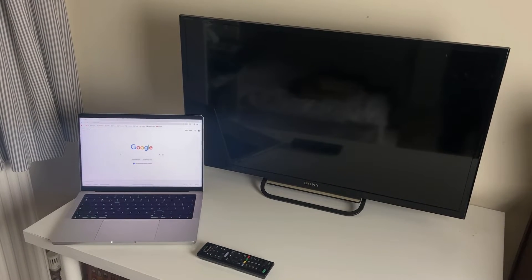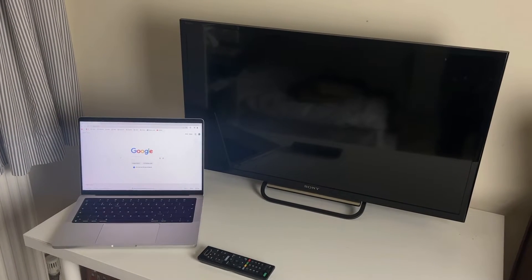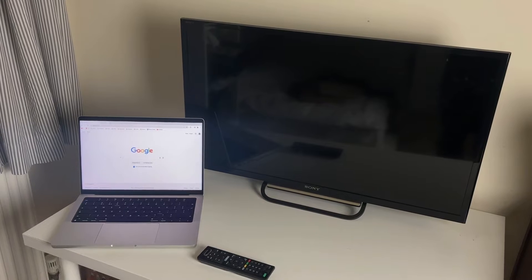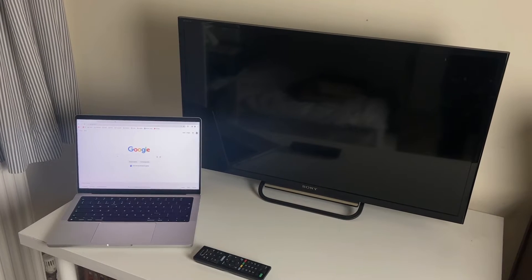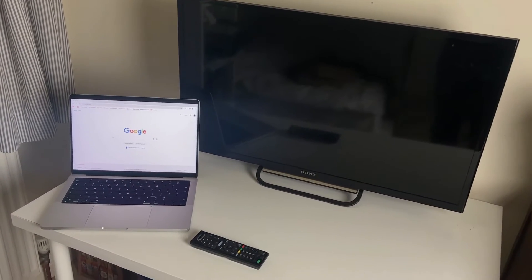First of all, we need to see what outputs our laptop has and what inputs our TV has to then find what cable we can use.